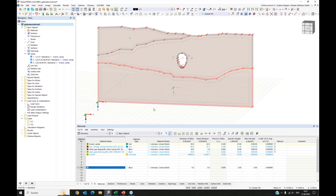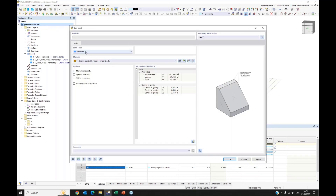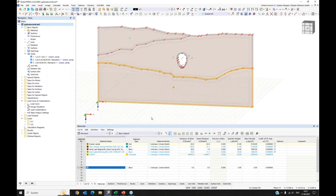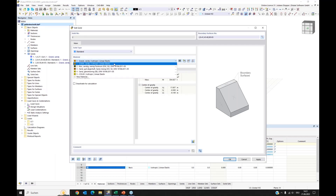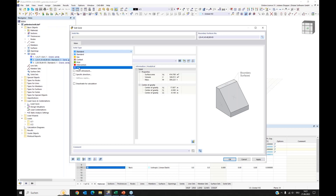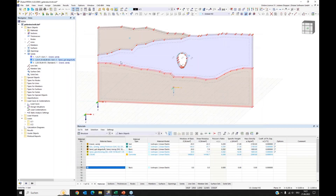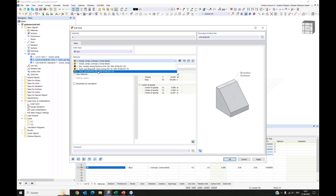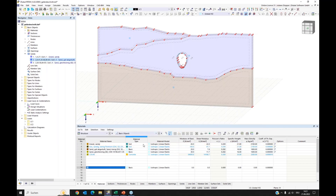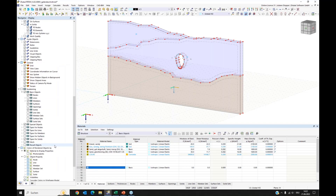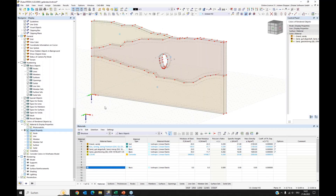Now I modify my solids — they are standard and don't have the right material. I double-click on the center of gravity and change the solid type to 'soil.' The first layer gets gravel, the second gets sand, and the third also needs to be set to soil type with the appropriate material. Setting the solid type to soil is needed for access to the correct soil material models.